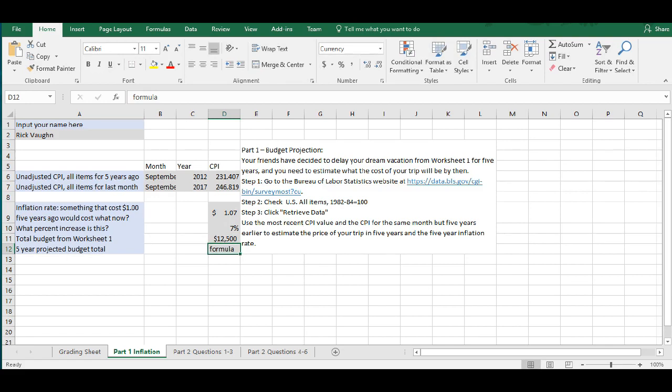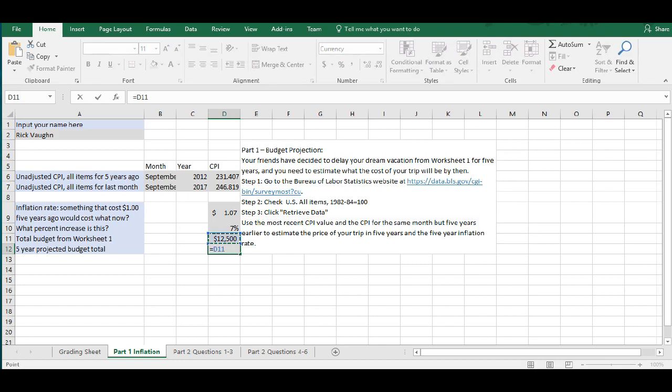And now, I'm going to do the five-year projected budget total. So, whatever this number is, you're going to do the same thing that you did for that $1.07 cell. So, that equals the amount that you want to inflate times, parentheses, one plus, and then the five-year inflation rate. And this is how you're going to inflate budget items or amounts five years into the future.